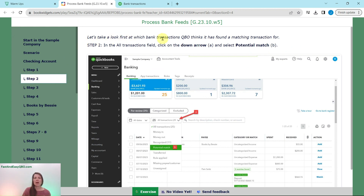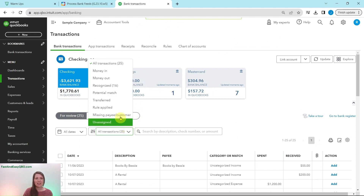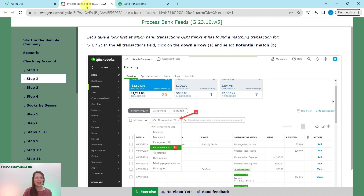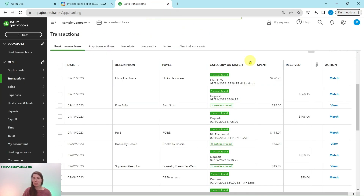Let's look at what transactions QBO thinks are potential matches. In the All Transactions field, click the down arrow and select Potential Match. You'll notice some transactions have multiple matches. We'll start with the one for Pam Sites — in the action column on her row, click on View. You can see this one says one match found, while others say two matches found.